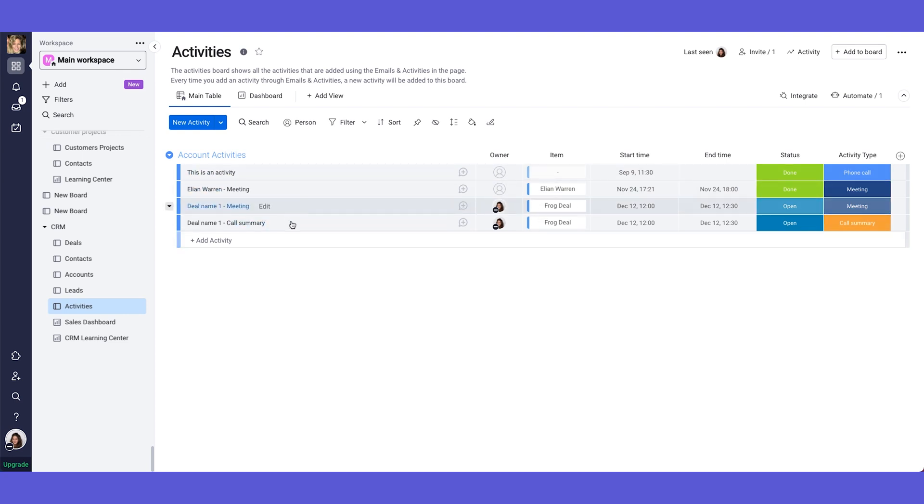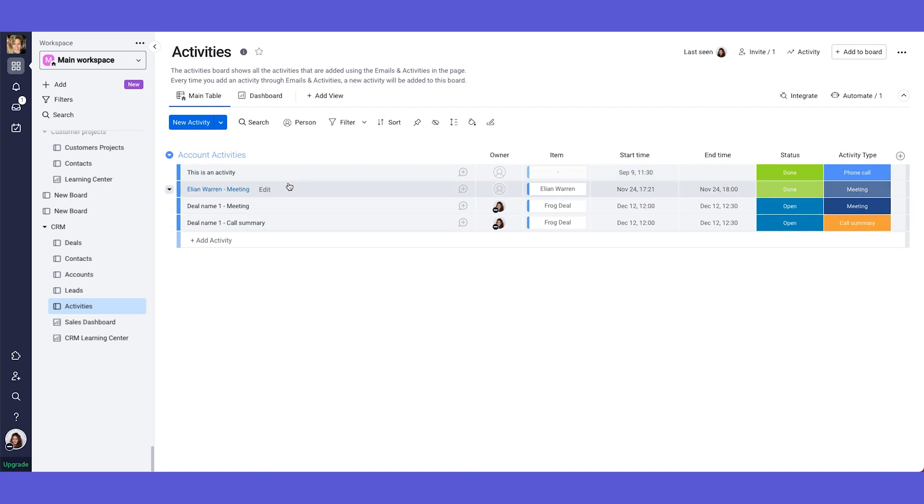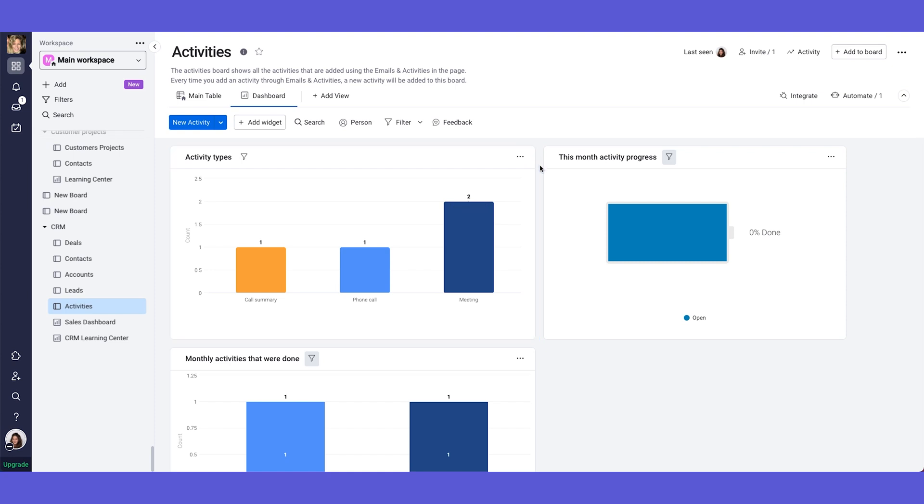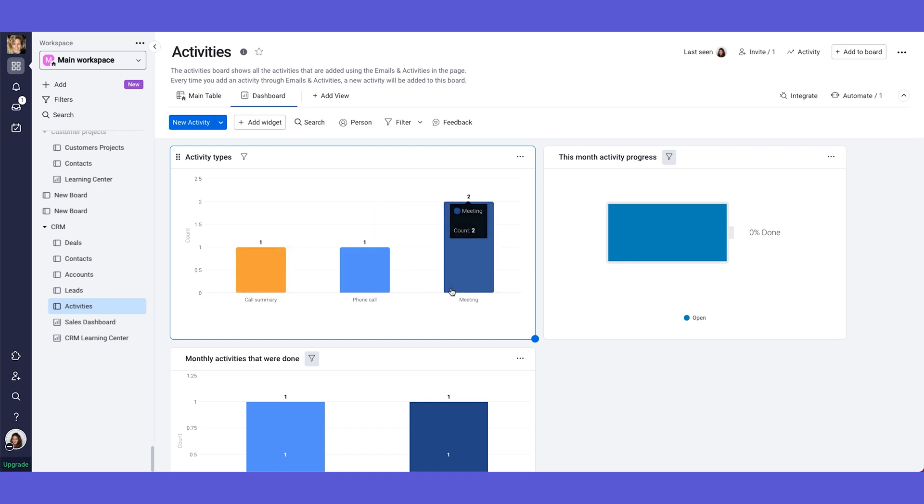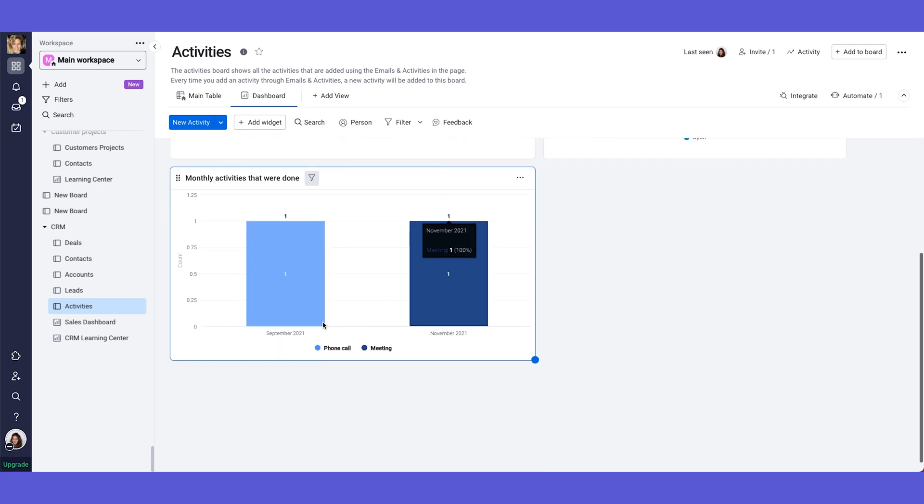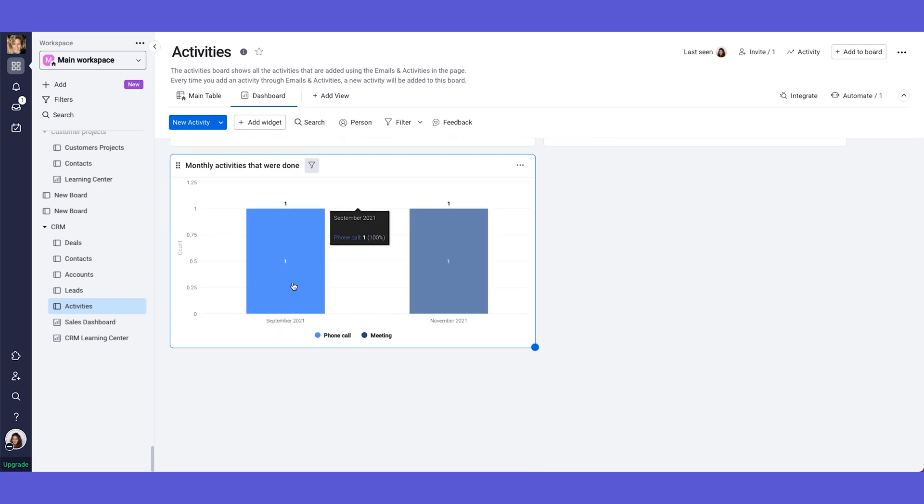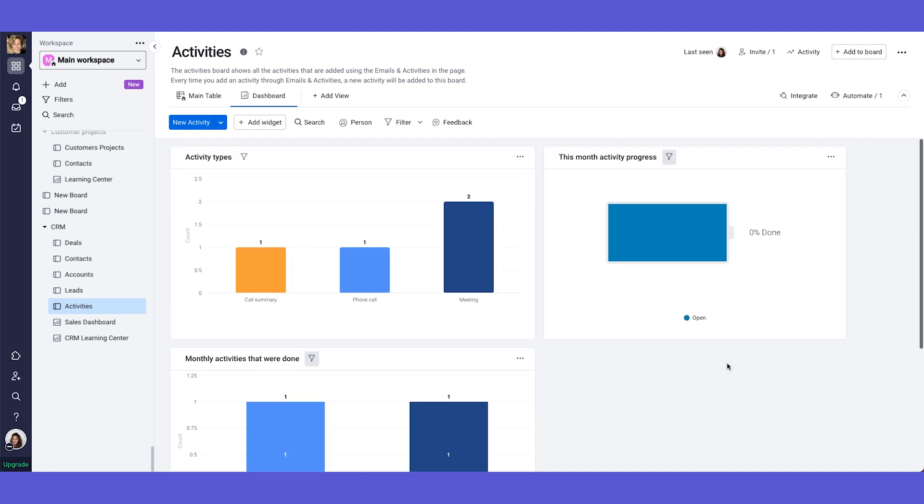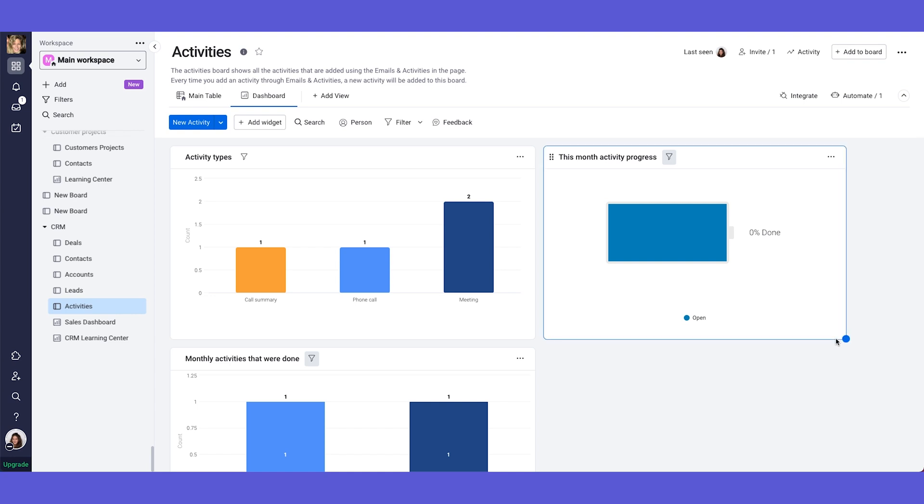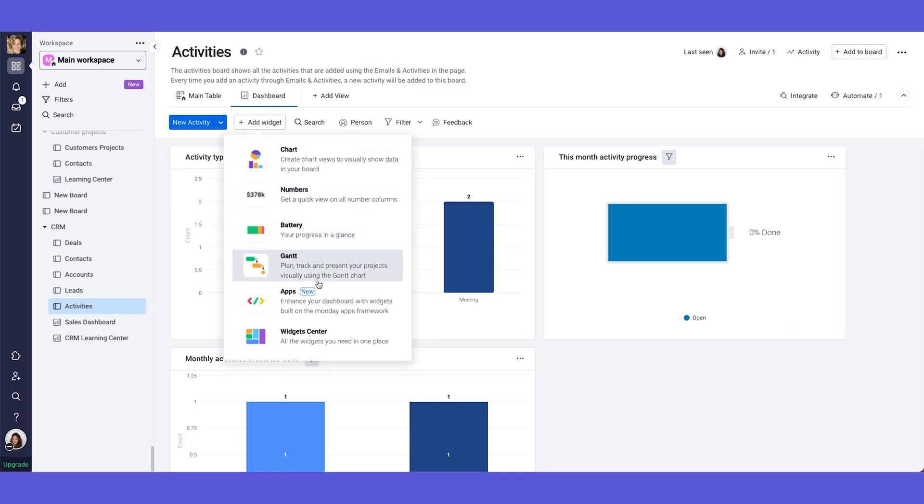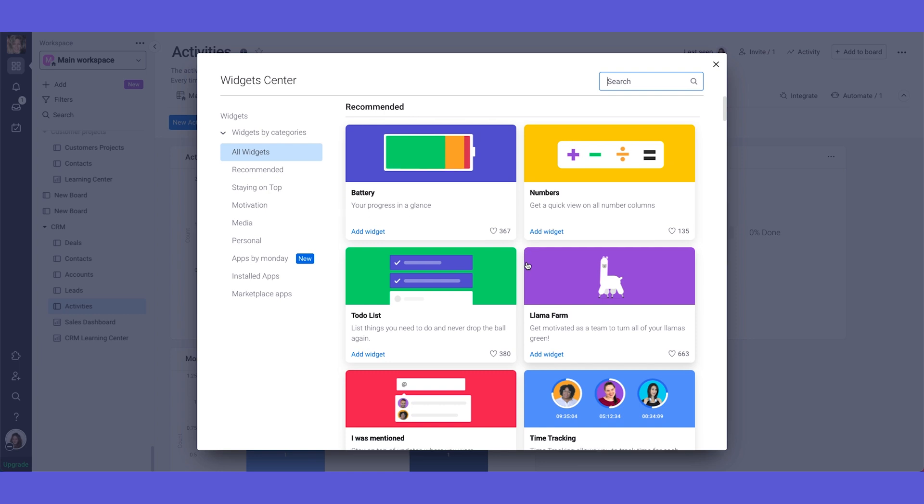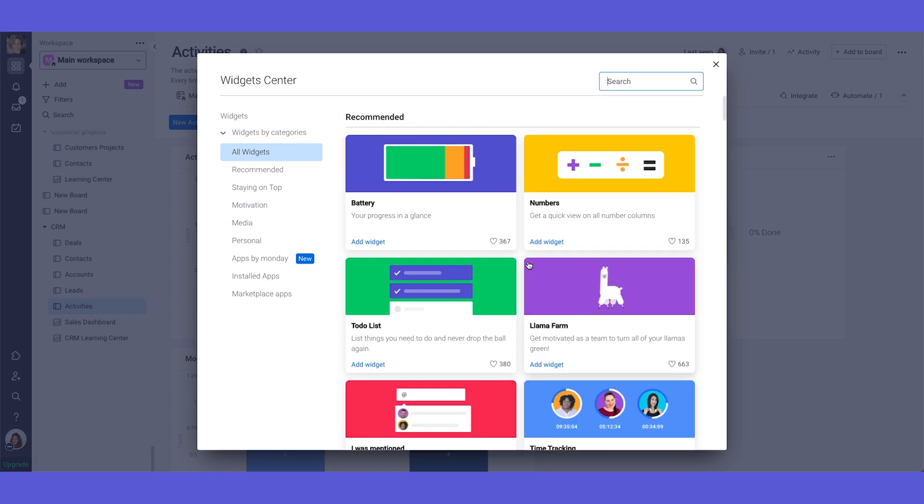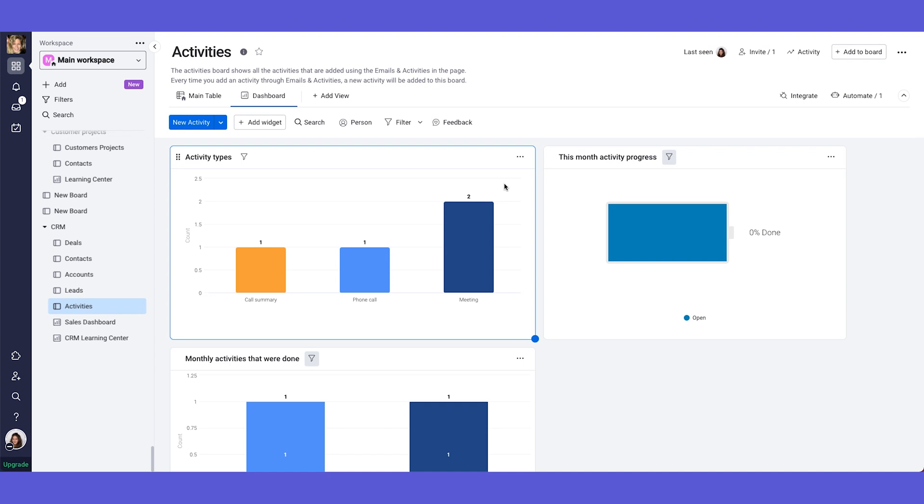And this way where you have all of your activities documented in here, you can use it in several ways. First of all, you can utilize a dashboard and you can see how many activities your reps are doing according to their types. You can do it on a monthly basis. Like how many activities were done in each month, you can see the progress of how many open activities you have versus done. And again, feel free to add more widgets to customize it and see the insights that are interesting to you to see.